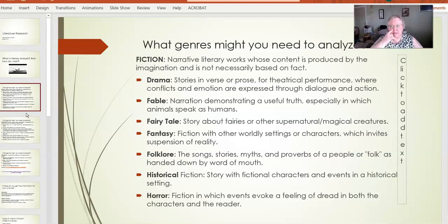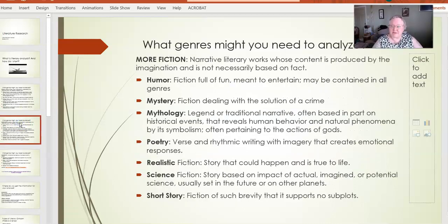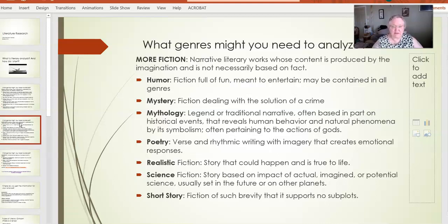It might be horror, in which case what's on the page makes you feel dread — the same dread that the characters are feeling. Other types of fiction include humor, which is meant to entertain and is often woven through many other genres. It might be mystery, where the story is dealing with some form of crime or hidden meanings. It might be mythology — legend or traditional narrative, sometimes including historical context, characters, or places. Myth is not history; it's intended to reveal a connection between human nature and the world around it, based on symbolism.